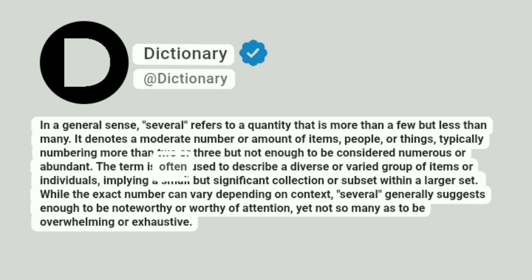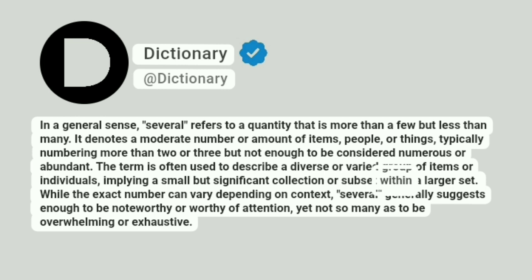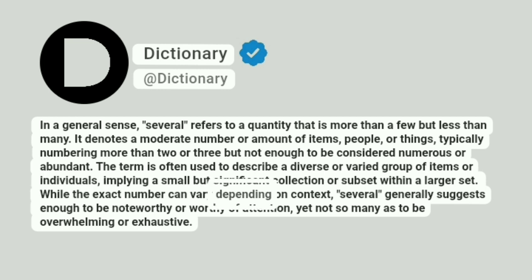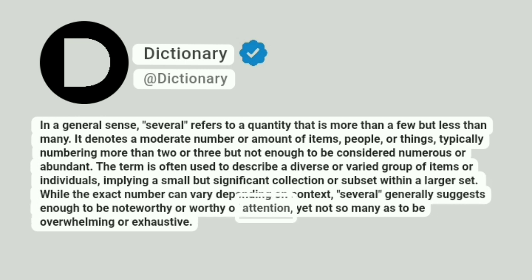The term is often used to describe a diverse or varied group of items or individuals, implying a small but significant collection or subset within a larger set. While the exact number can vary depending on context, several generally suggests enough to be noteworthy or worthy of attention, yet not so many as to be overwhelming or exhaustive.